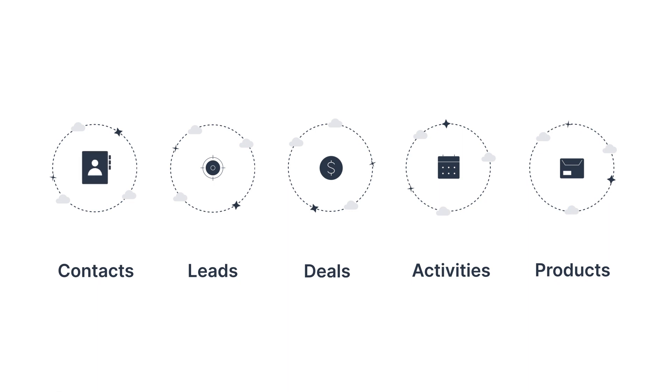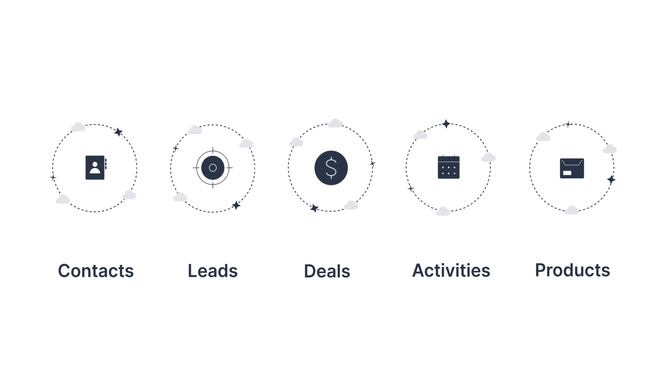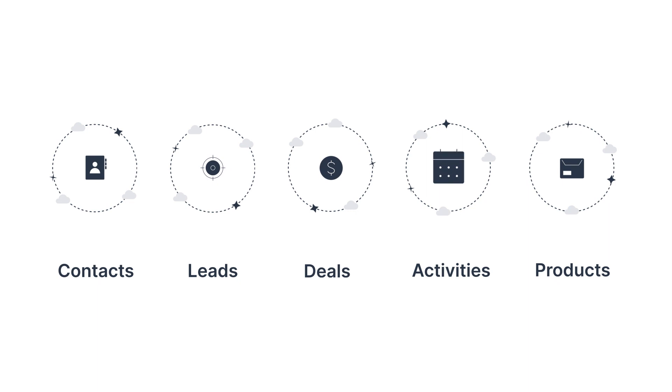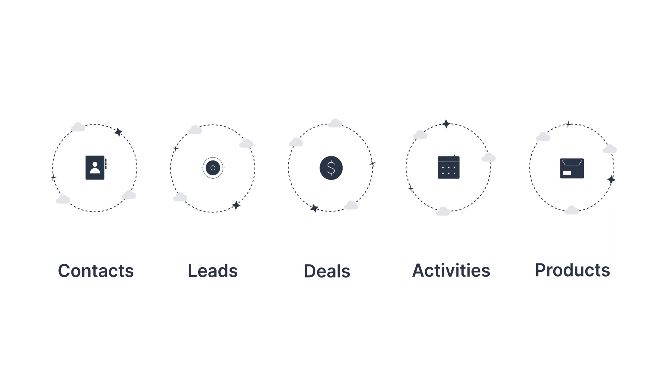You've got contacts, which store long-term information and history, leads and deals, which track all action that takes place for a sale, activities, which are the individual actions you perform like calls and meetings, and finally, we have products, which stores information on the actual products that you sell.